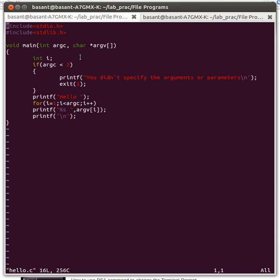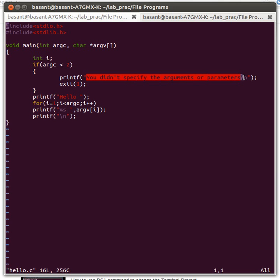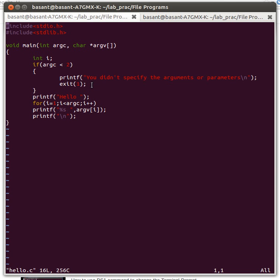Inside the program, first I'm checking whether I'm passing two parameters or not. The first parameter is the name of the program itself, and you must pass at least one second parameter. If the value of argc is less than two, it means you didn't pass any parameters. In that case, I'm displaying an error message and exiting.